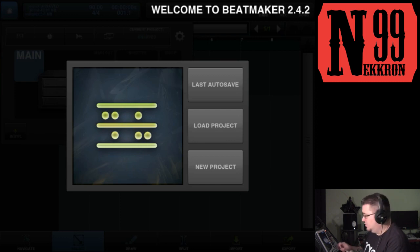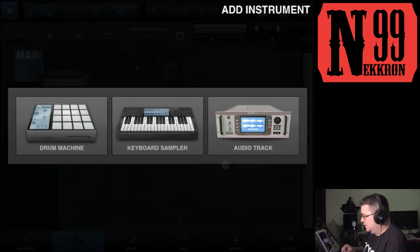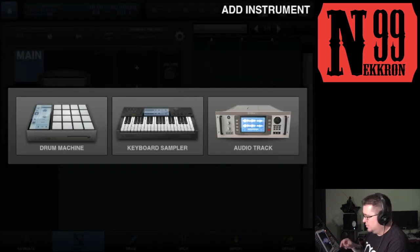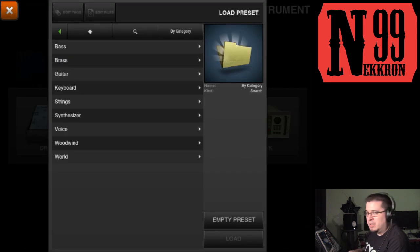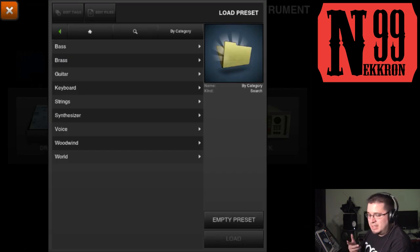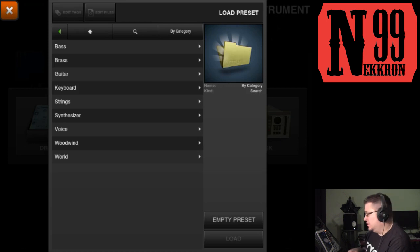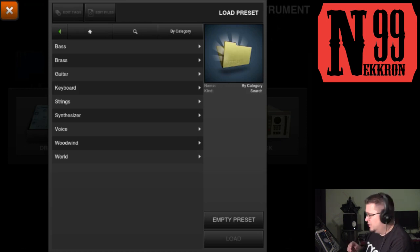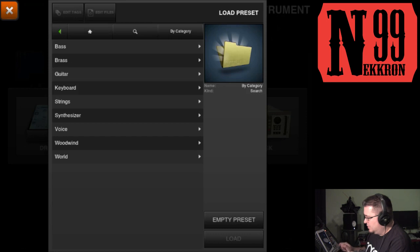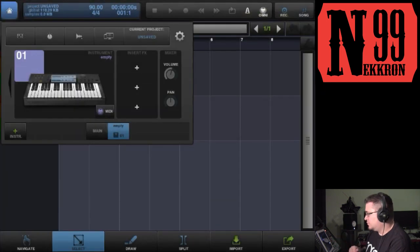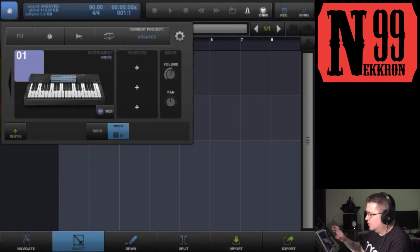We're going to open a new project and open up a keyboard sampler. I apologize for the audio quality because I'm using the on-camera mic since the battery in my lav died, so it may sound a little roomy. We're going to open up an empty preset.